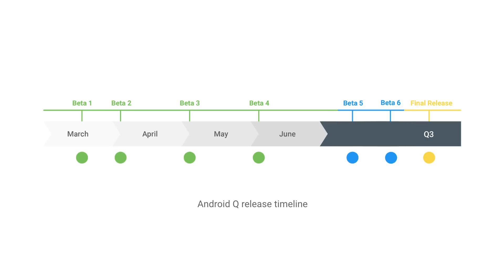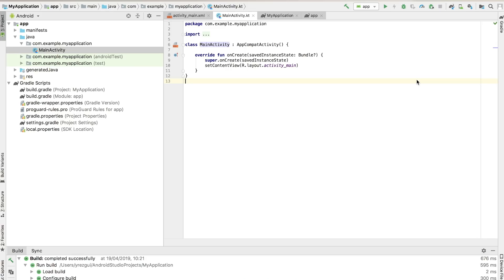As you test and develop, we strongly recommend keeping your development environment up to date as beta updates are released. The Android Q Preview SDK includes changes that are not compatible with some older versions of Android Studio. For the best development experience with the Android Q Preview SDK, we recommend that you install the latest version of Android Studio.